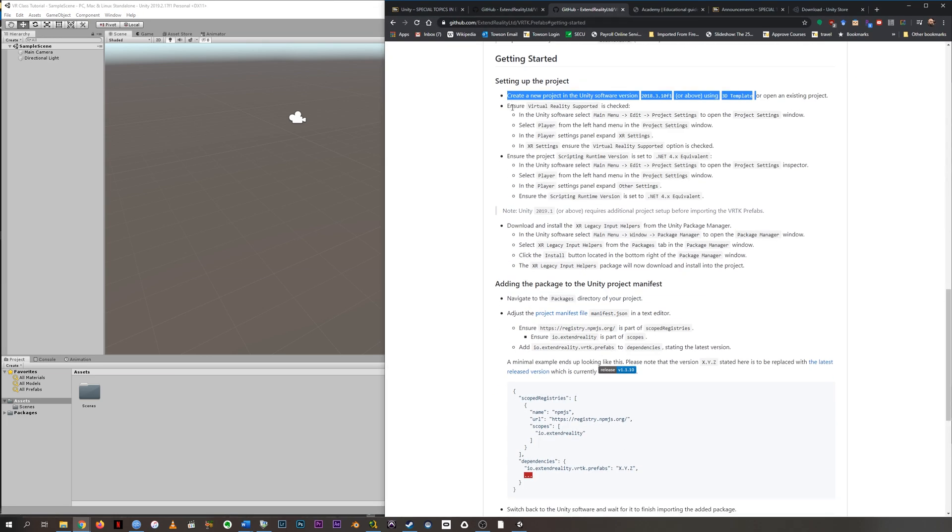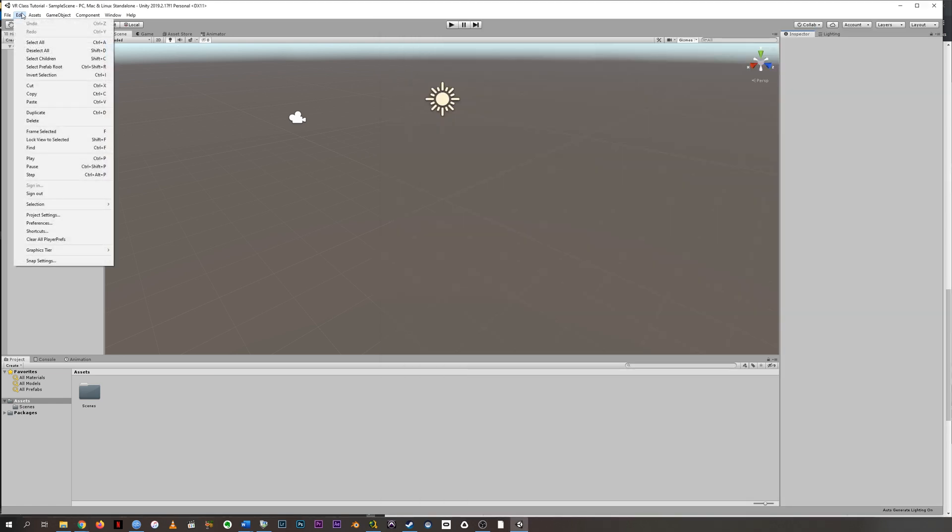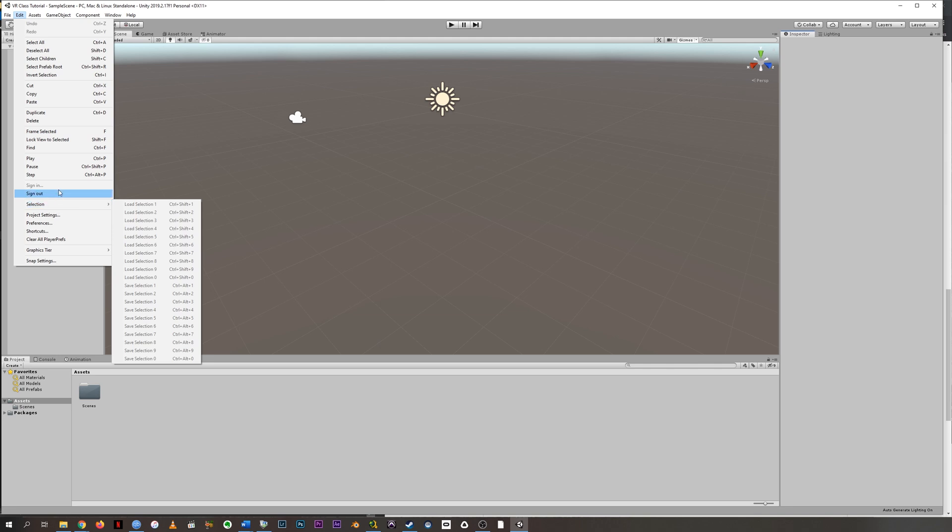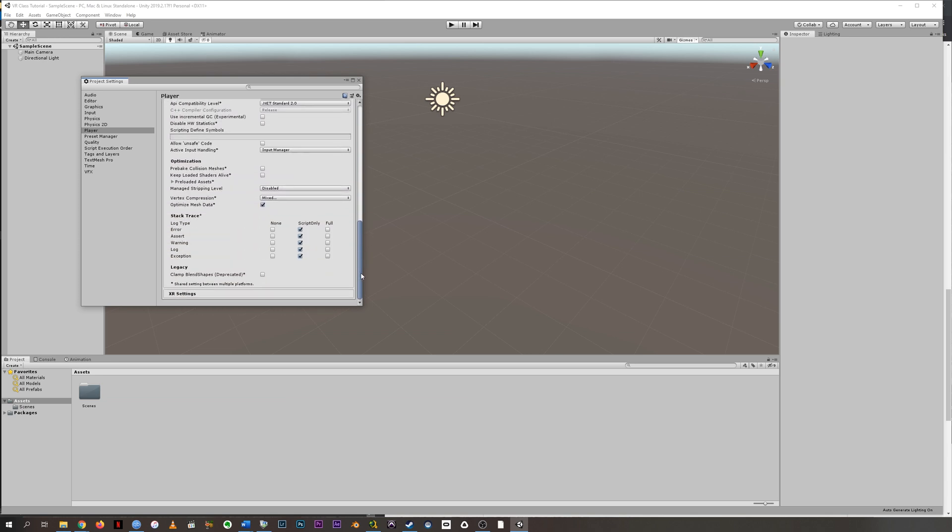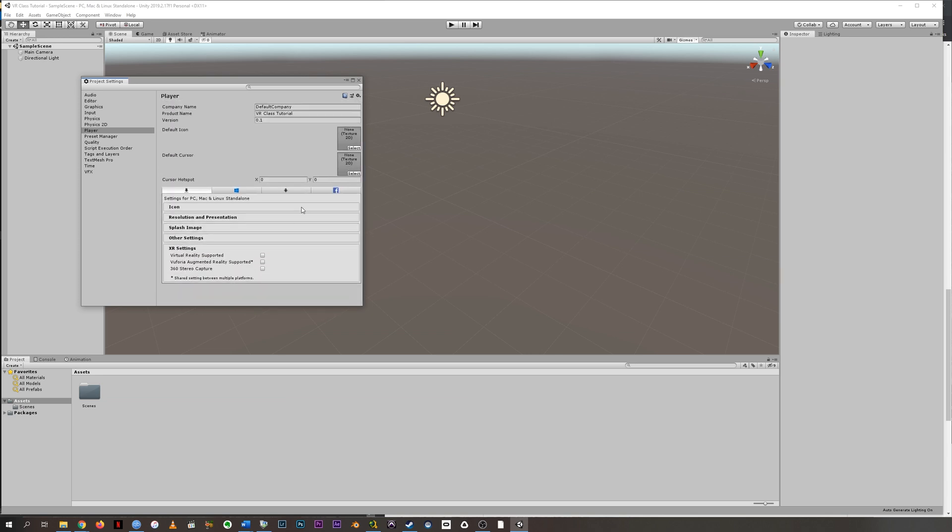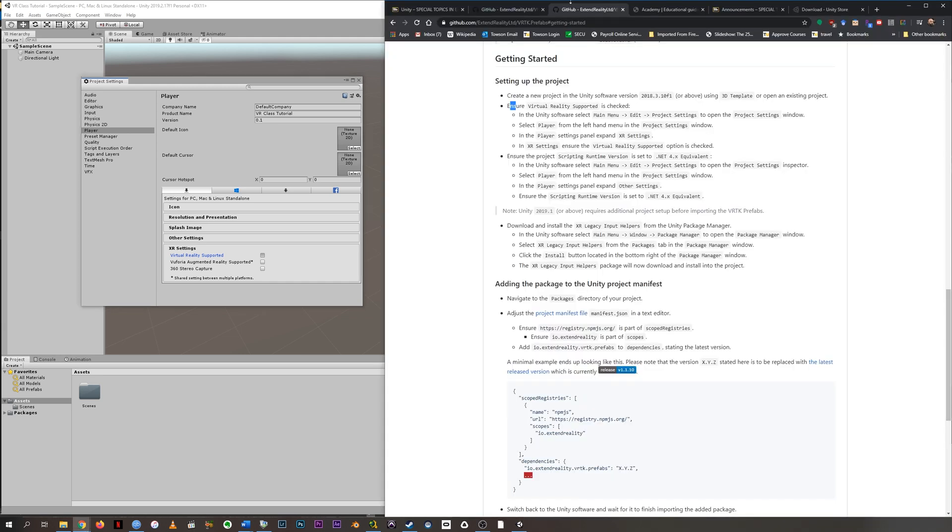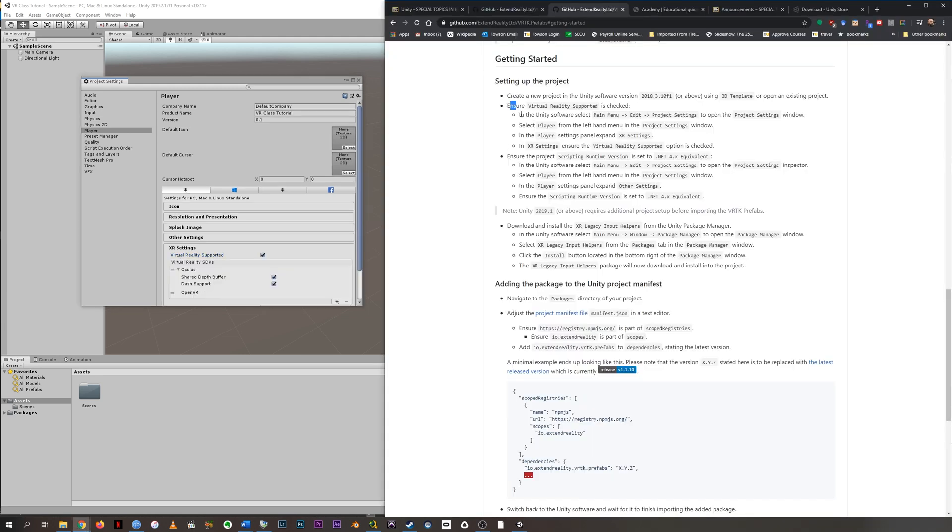Next, we're going to ensure that virtual reality support is checked. So the way that it says to do this is go to edit and then project settings, and then under player, which mine has as default, we're going to scroll down until we find XR settings. And under XR settings, we want to check the box that says virtual reality supported. Takes a minute and it's done. And now we have completed this.